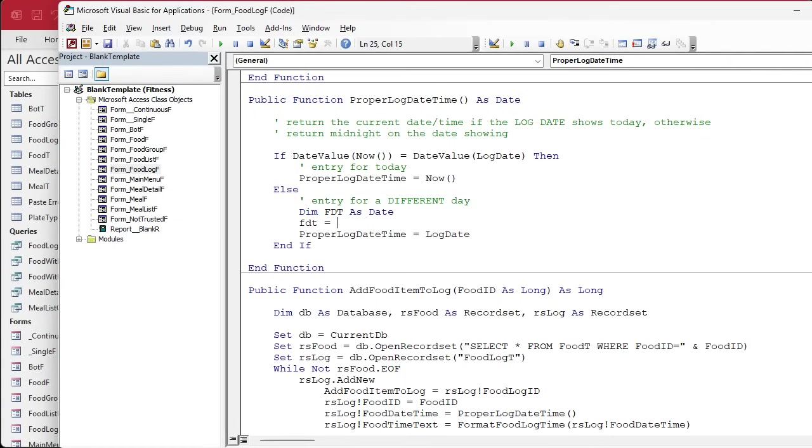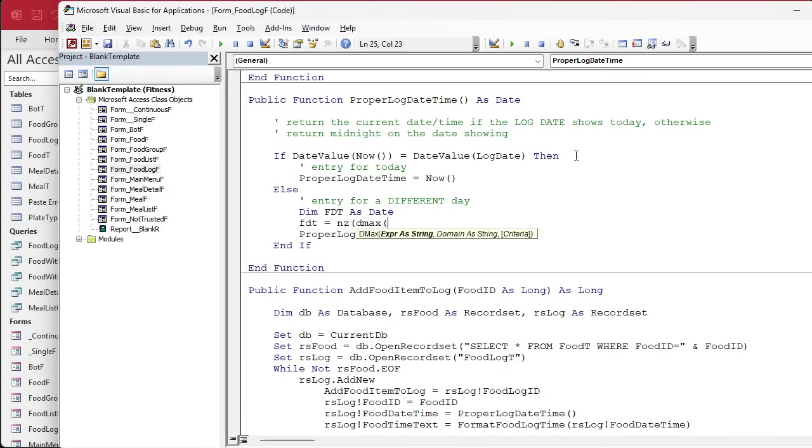If one doesn't exist, then we'll just return that value at midnight. So we use NZ in case it's null. DMax, and if you're not familiar with DMax and you got this far in the series, go watch my DMax video. You'll find it on my website, do a search for it. By this point in the series, I don't hold your hand anymore unless it's something totally new.